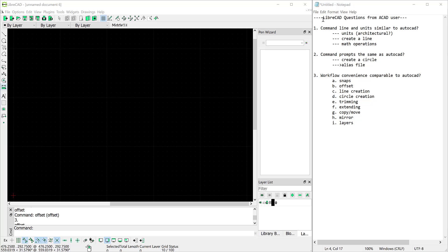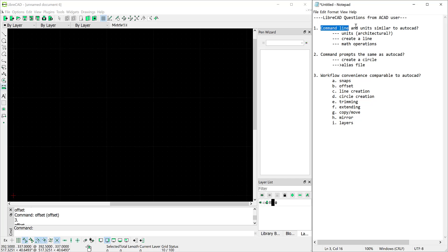Hello, I'm Joe Reagan and today I'd like to take a look at LibreCAD from a longtime AutoCAD user perspective. First we'll take a look at LibreCAD's command line and units.